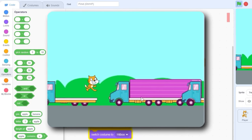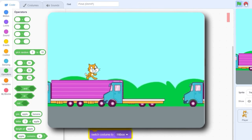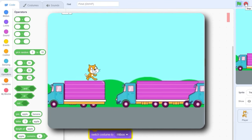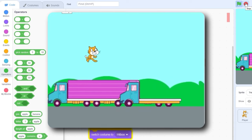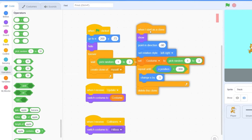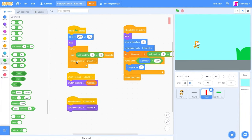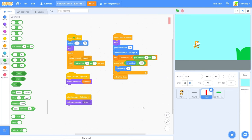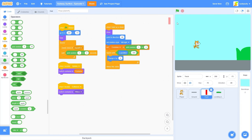I also think we want to add a variety of spawn rates, because they're all spawning at the same time and it's getting pretty repetitive. Instead of waiting two seconds, let's use pick random 1 to 3 seconds. And then let's move this create clone of myself and put it at the top, so we create a clone and then we wait random seconds.